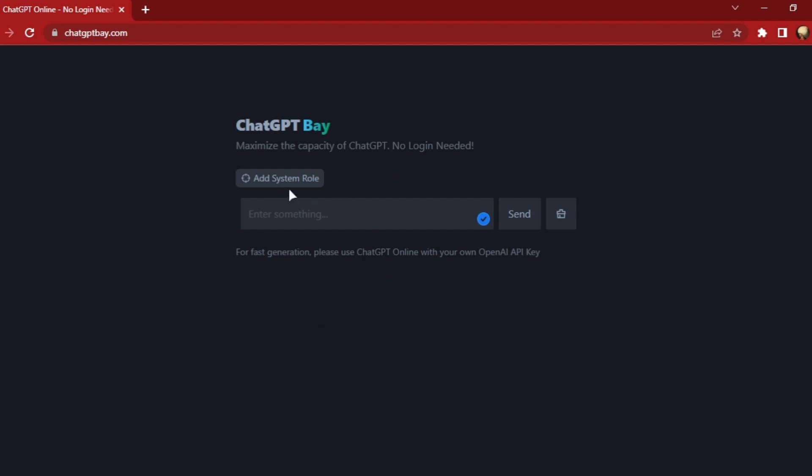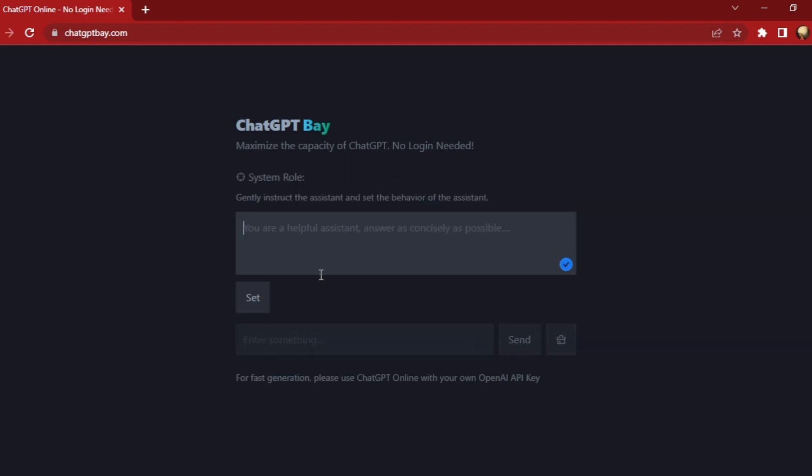Another thing you can do on this website is set a system role for the AI assistant. Doing that can change the behavior of the ChatGPT responses. For example, you can ask it to generate one-liner answers only.